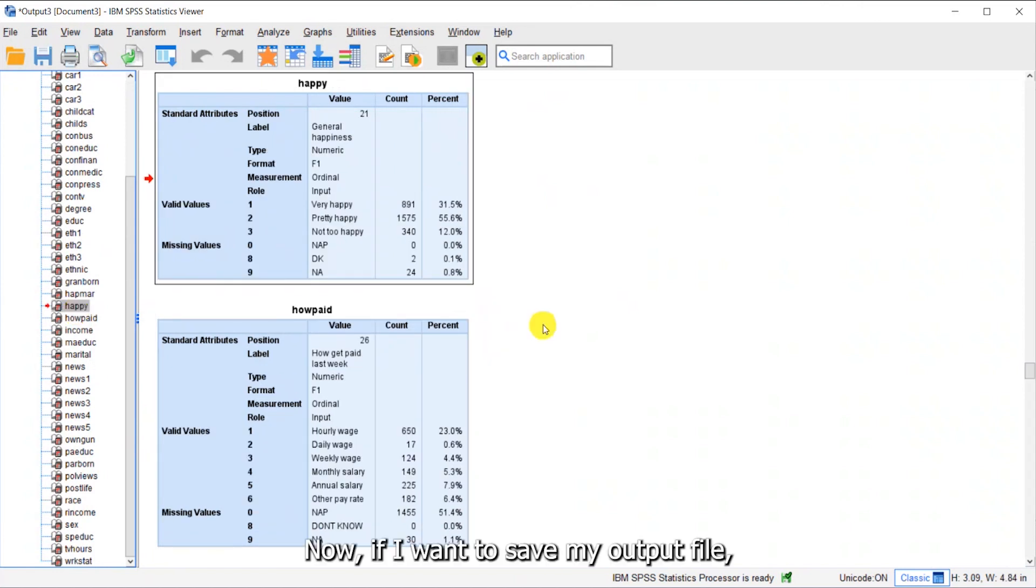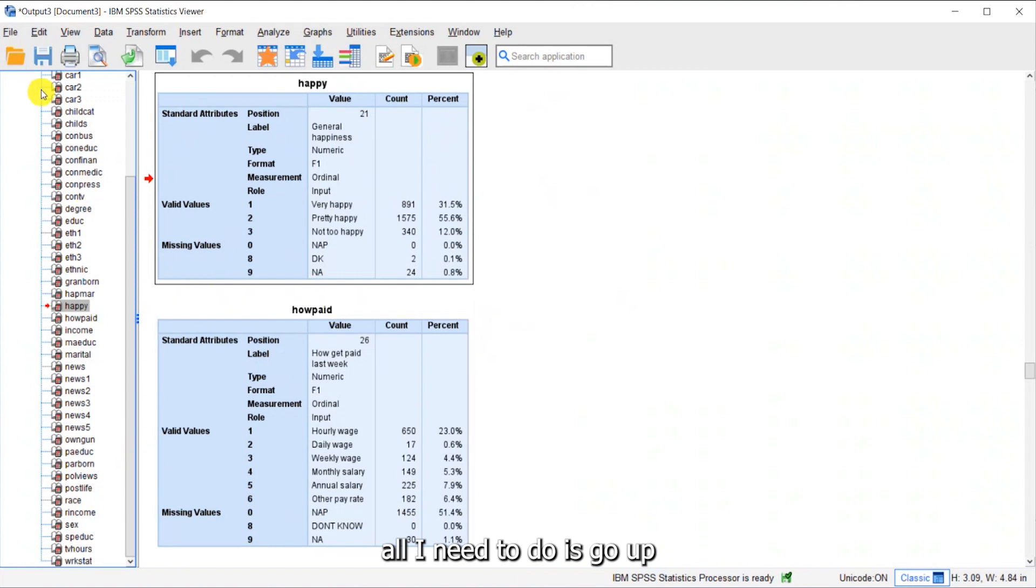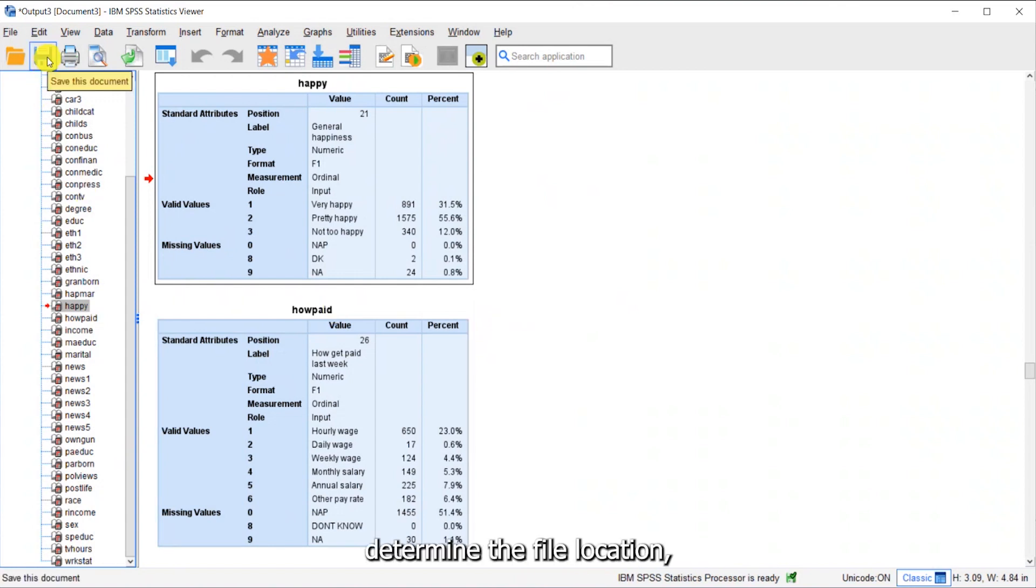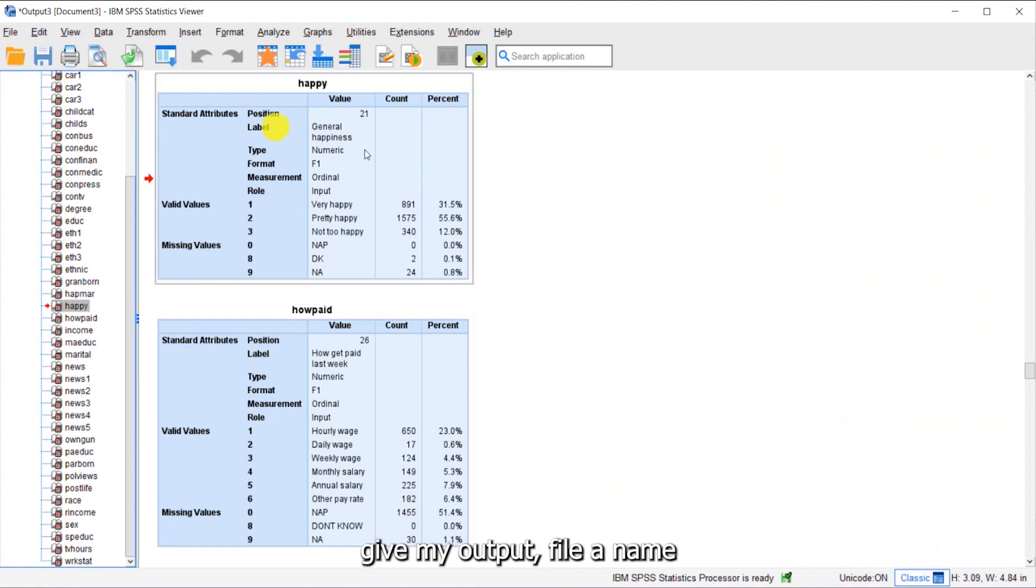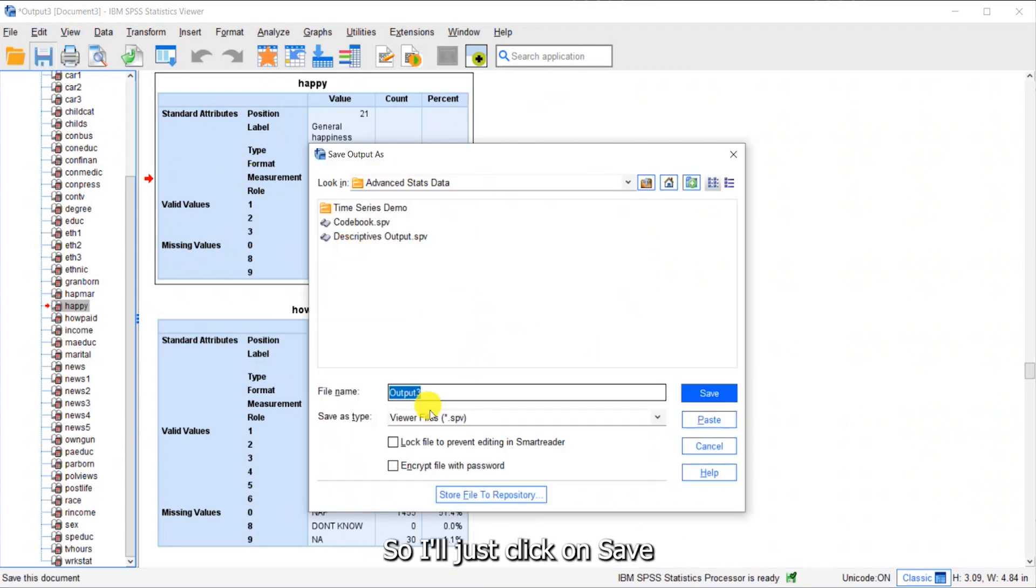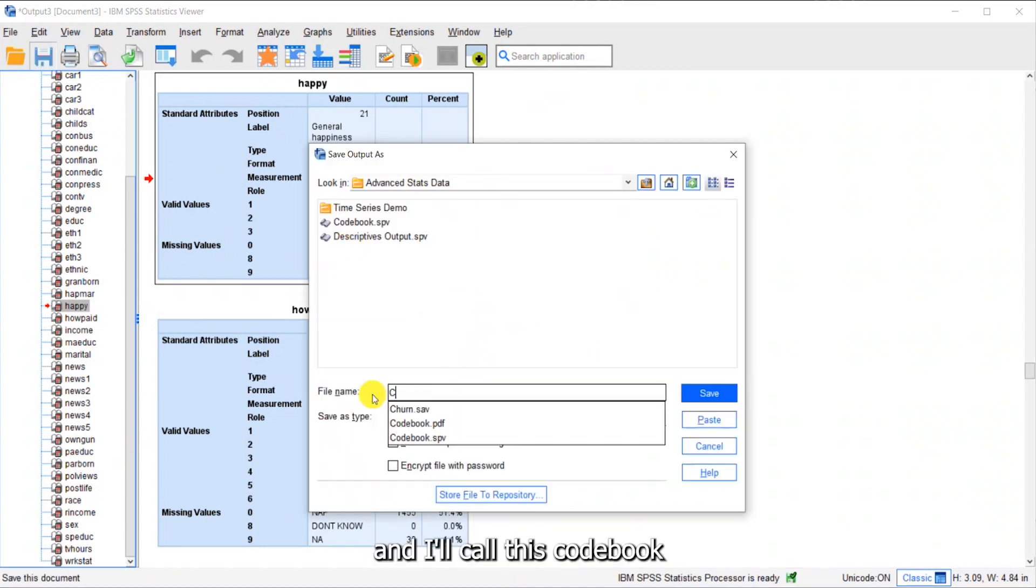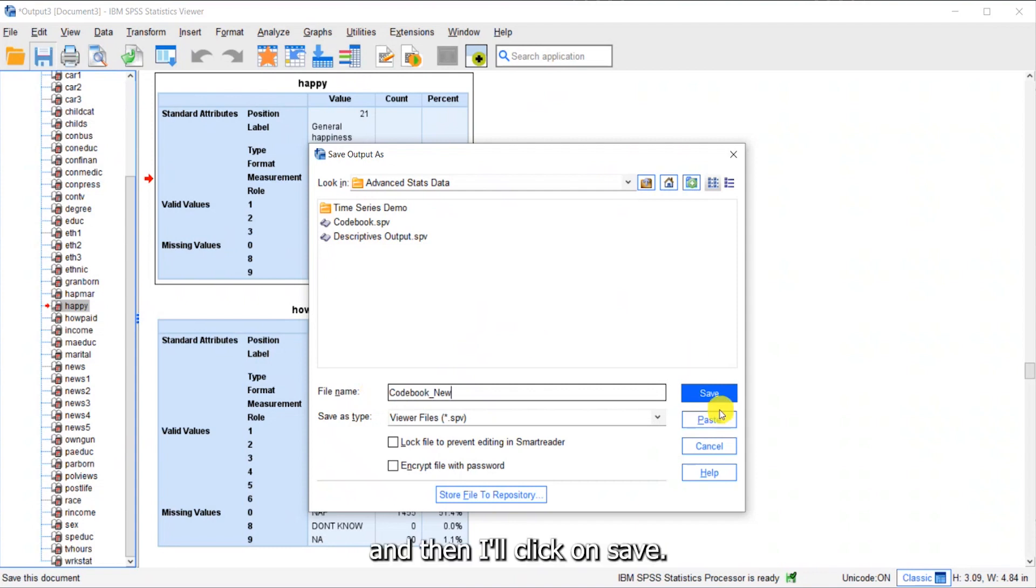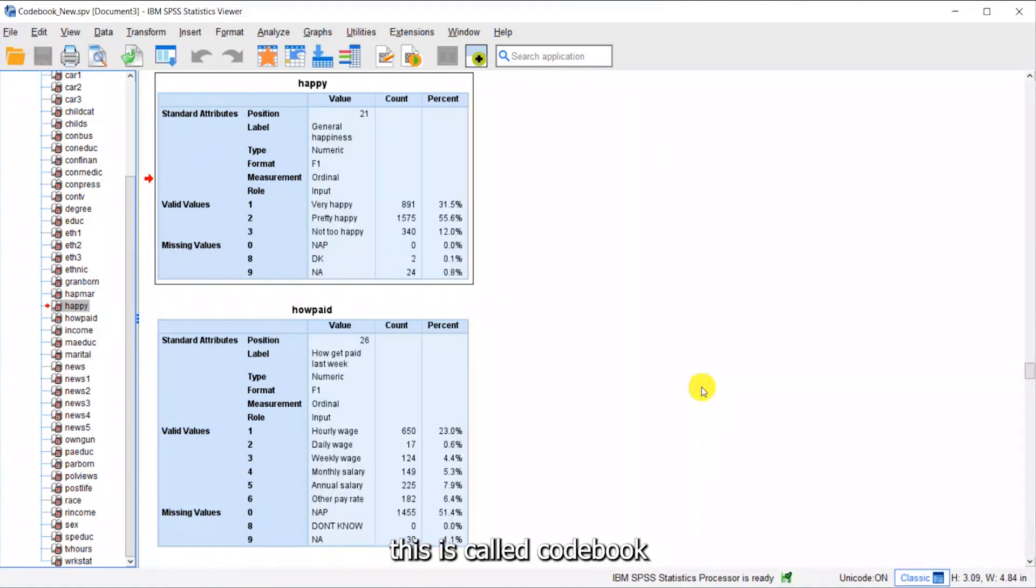Now, if I want to save my output file, all I need to do is go up and simply press the save this document button, determine the file location, give my output file a name and save this document. I'll click on save and call this codebook, and then click on save.